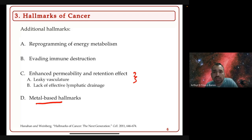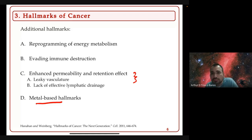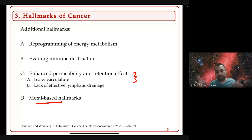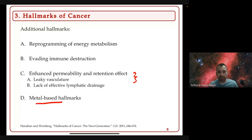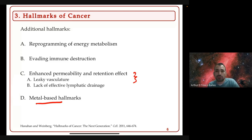Angiogenesis refers to the growth of blood vessels — basically, if you think about a solid tumor, you're creating blood vessels that allow tumor cells to spread. There's actually a complexity of tumor cell types involved in this process. You'll see a visual to help understand what angiogenesis constitutes.